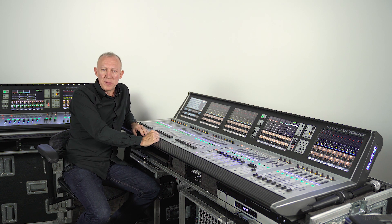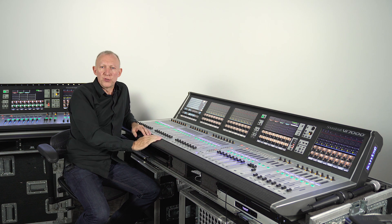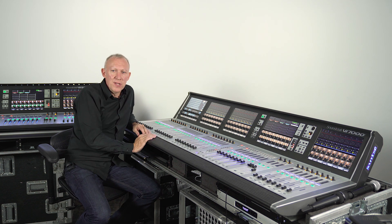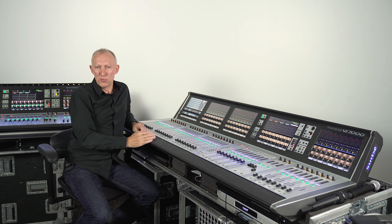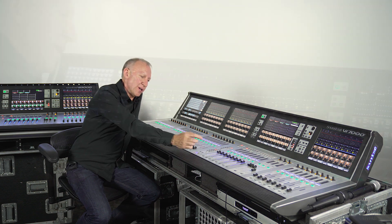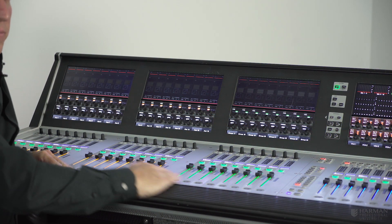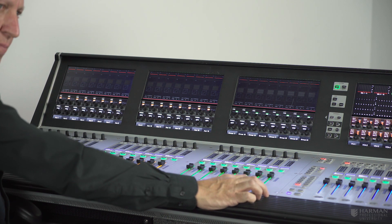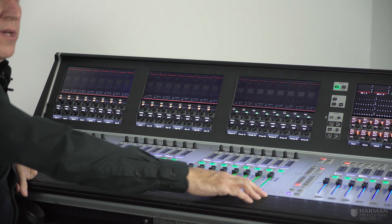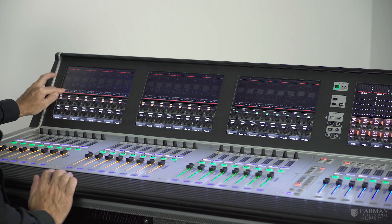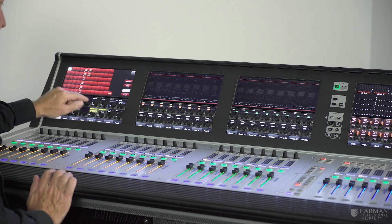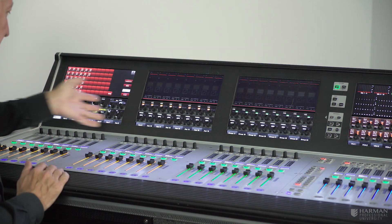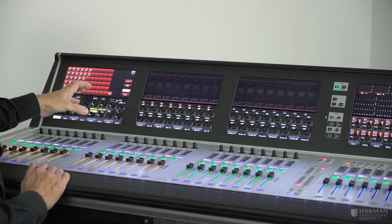Talking of clearing things — you can also use autocomplete patching to clear existing patches across multiple channels or buses as well as to make new ones. This can be a good idea if you want to start with a clean slate, and it's particularly useful for clearing output patches where there might be more than one patch point on a bus output. So I'm going to select all buses mode to see all the output buses, switch on GAN mode, select the first 16 buses by pressing bus 1 and bus 16, then open up the output patch screen on bus 1 and press the none button. Are you sure you want to clear all patching from the GAN strips? Yes — and instantly all the output patches including multiple patches have been cleared from all of those selected buses.